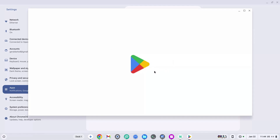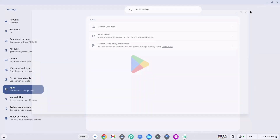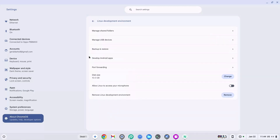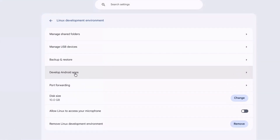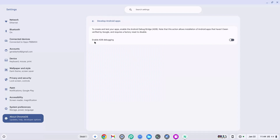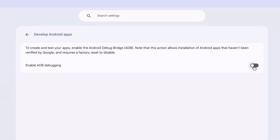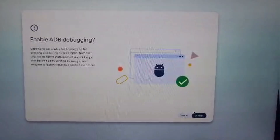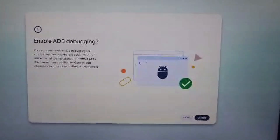Once the Play Store loads, we don't actually need it, so close it. The reason we enabled it is that when you go back to 'About Chrome OS' and click on 'Linux Development Environment,' you'll now see a new option called 'Develop Android Apps.' Click on that and enable ADB debugging by clicking the button on the right. This will prompt you to restart — go ahead and restart and come back.